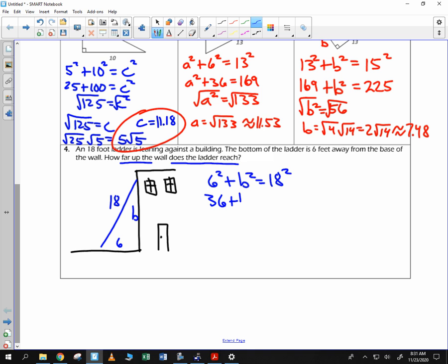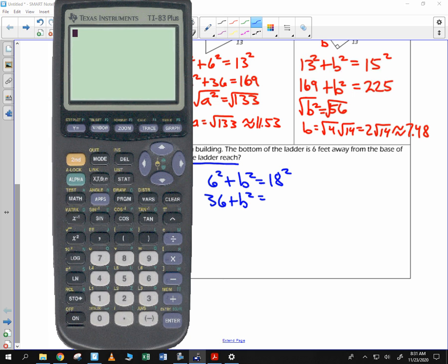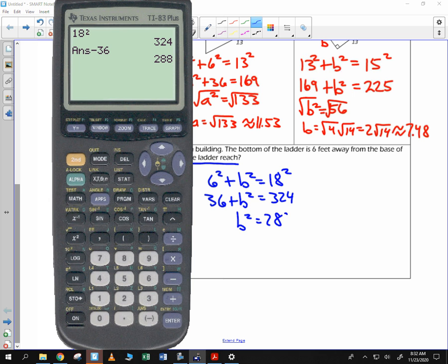36 plus B squared is equal to 18 squared, so B squared is 324. Subtract 36 — we get 288. So B is equal to the square root of 288.